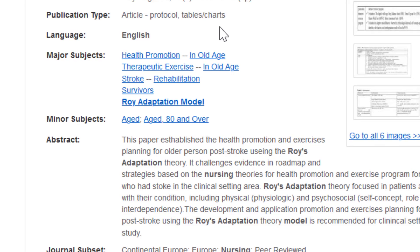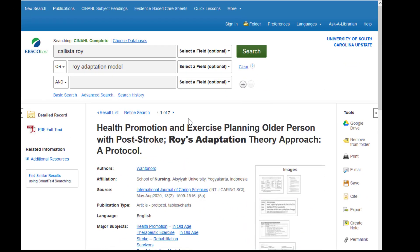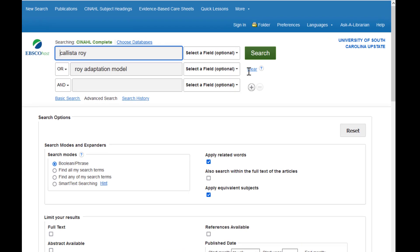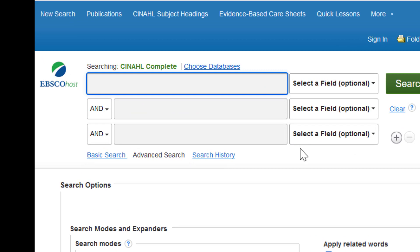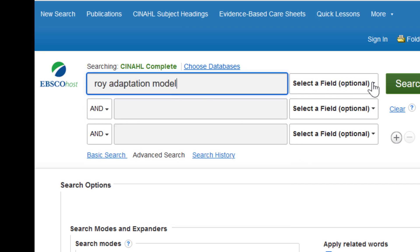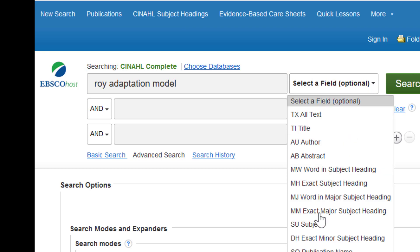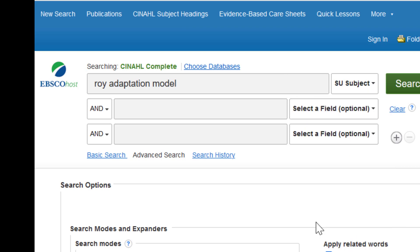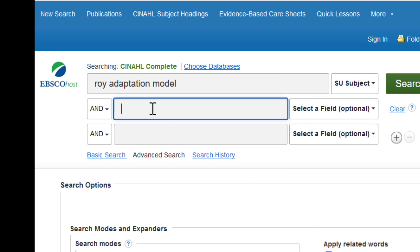If I wanted to find articles about the application of the Roy Adaptation Model to Alzheimer's disease, for example, I could start with an advanced search and put in Roy Adaptation Model as a subject — choosing Subject from the Select Field menu — and then simply add Alzheimer's disease as a keyword.